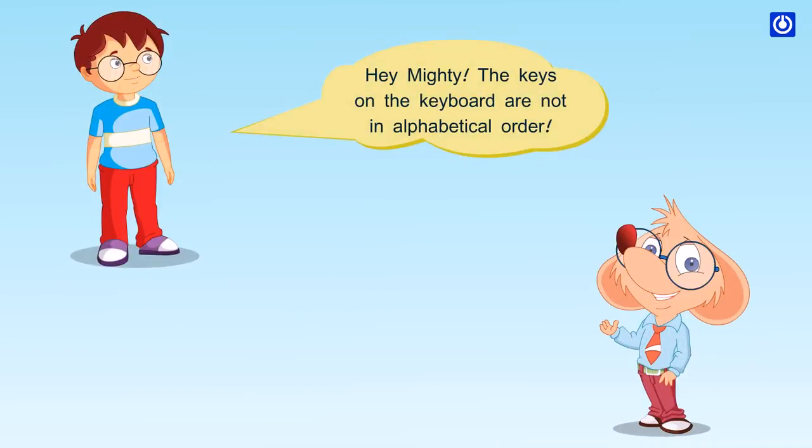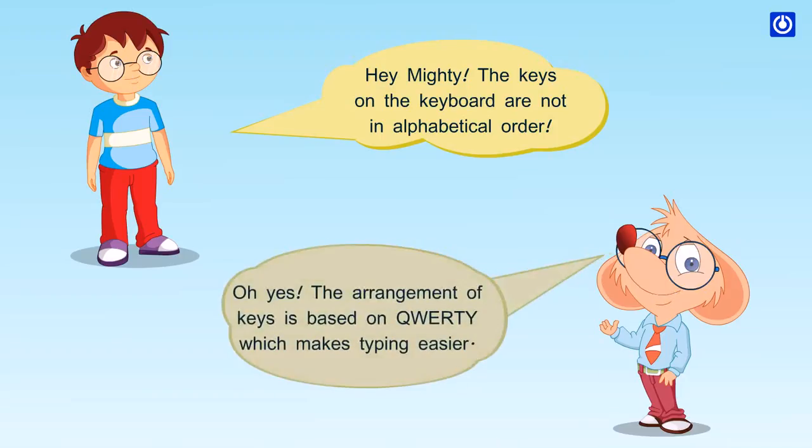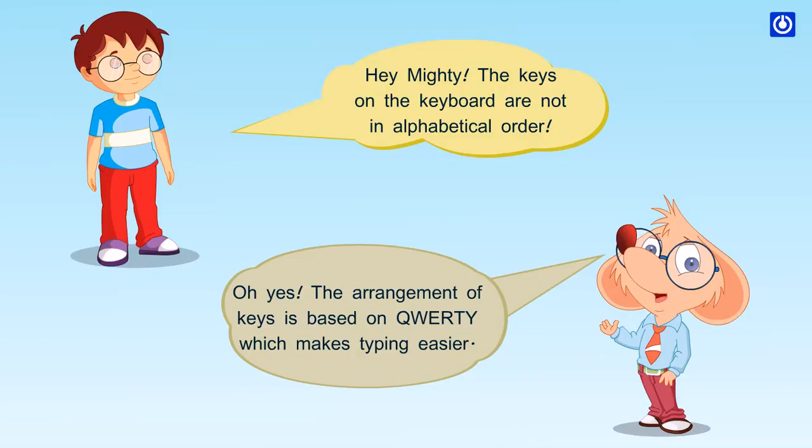Hey, Mighty! The keys on the keyboard are not in alphabetical order. Oh, yes! The arrangement of keys is based on QWERTY, which makes typing easier.